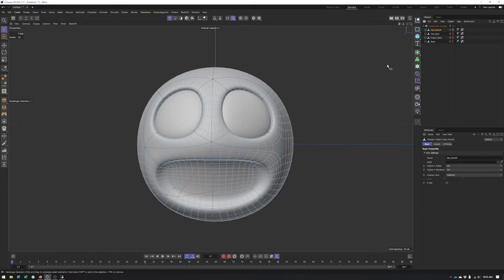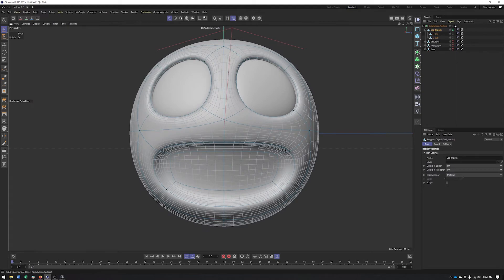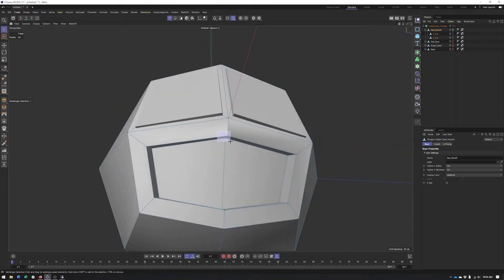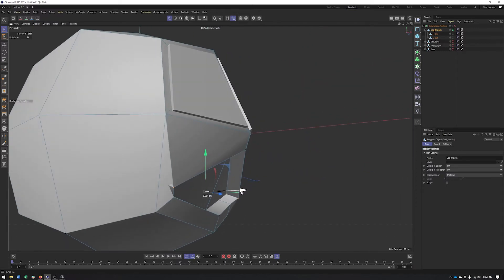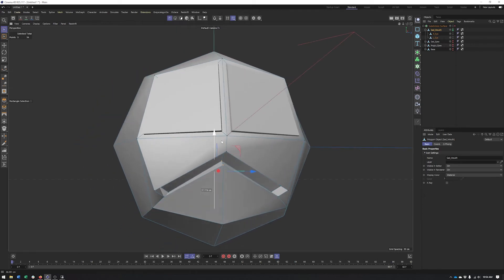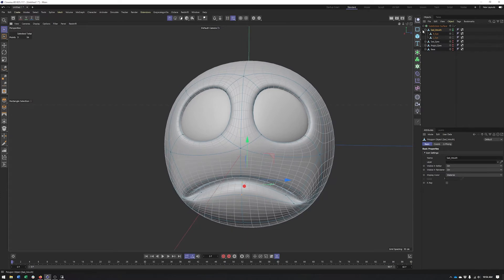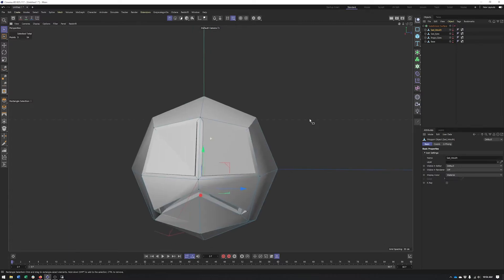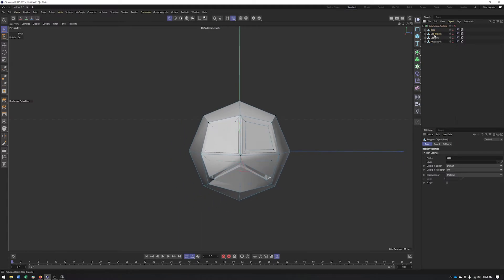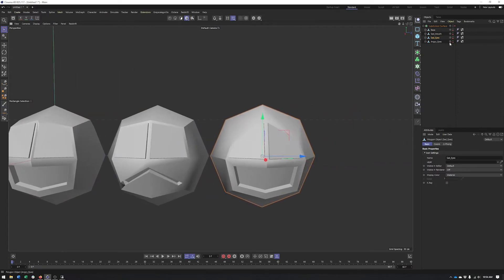Sad mouth — also pretty straightforward. I'll turn off subdivision surface so it's a little easier to select points. These two upper corners will come down and in, and then the bottom points will come up and forward. We end up with something like that. Looking pretty good. So now that we have all of our shapes done, I'll go ahead and show all of these. We have the base, sad mouth, sad eyes, and angry eyes.